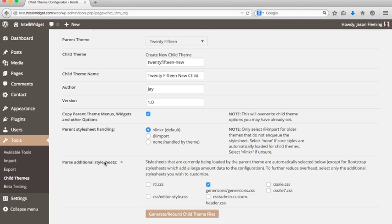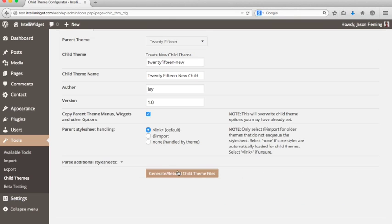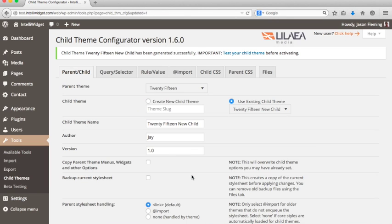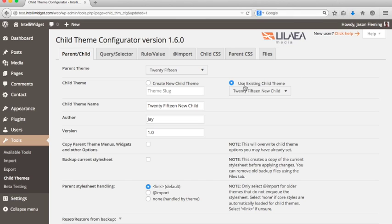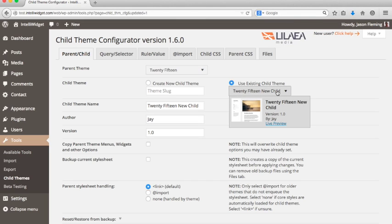So we're just going to leave this alone and click regenerate slash rebuild child theme files to generate your child theme. So what this has done is it's created a new directory under your themes directory to contain all the child theme files. So now you have this additional menu that has the existing child themes that you have set up. So we just added this new 2015 child. You can see it's just like the other menu where it gives you a preview.